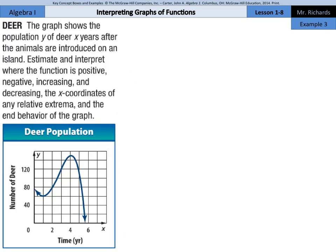Example 3. The graph shows the population y of deer x years after the animals are introduced on an island. Estimate and interpret where the function is positive, negative, increasing, and decreasing, the x-coordinates of any relative extremum, and the end behavior of the graph.